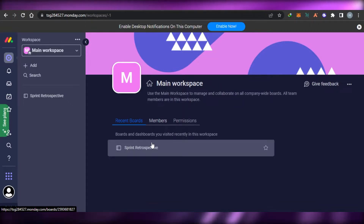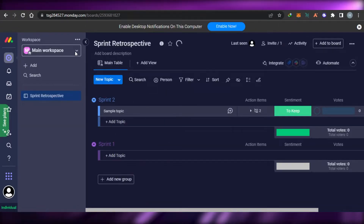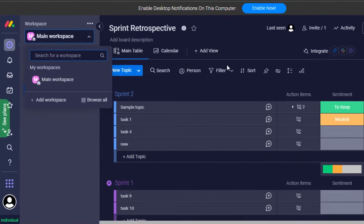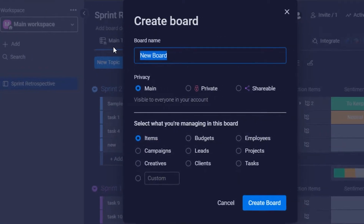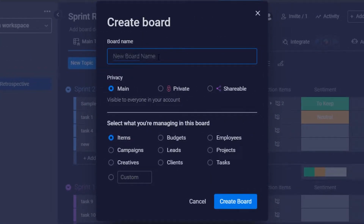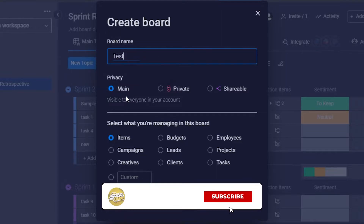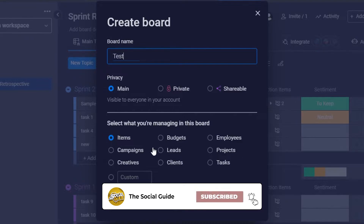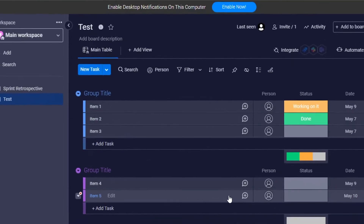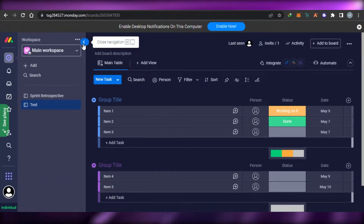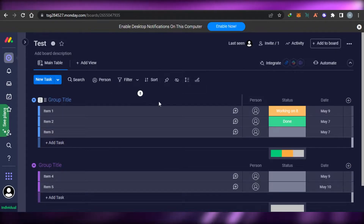You'll be able to create a board. To create a new board, click on 'Add' and then go to 'New Board.' Give your board a name — I'll call it 'Test Board.' After that, select the privacy setting: main, private, or shareable. Then select what you're managing in this board. I'm managing tasks, so I'll select that and click 'Create Board.'